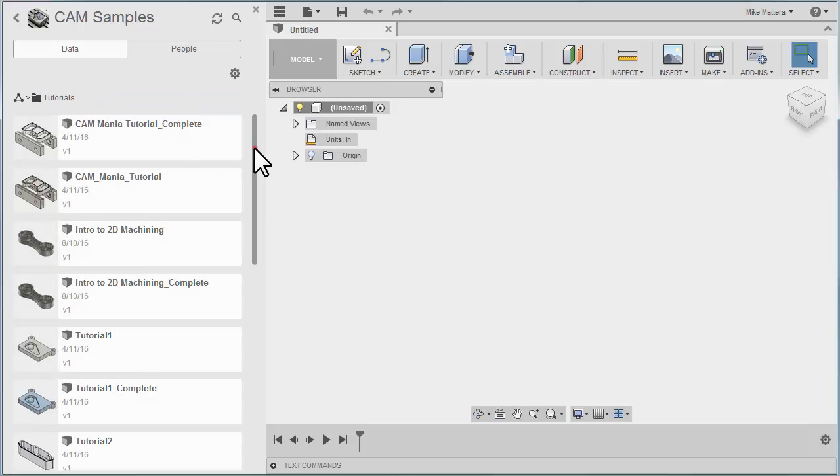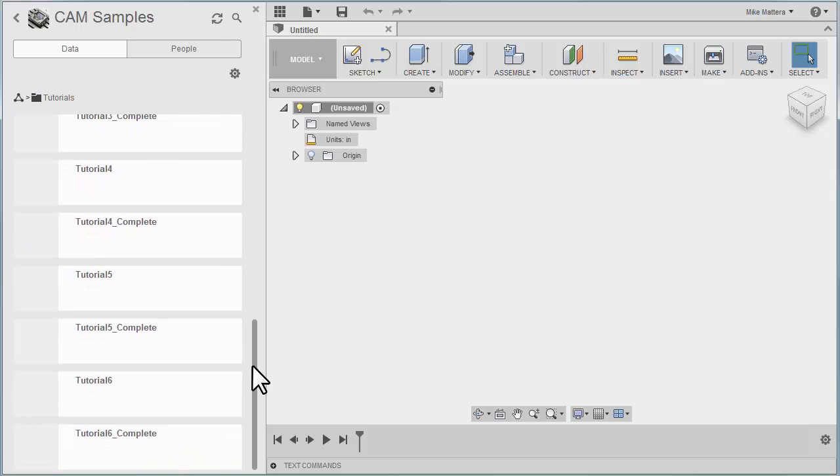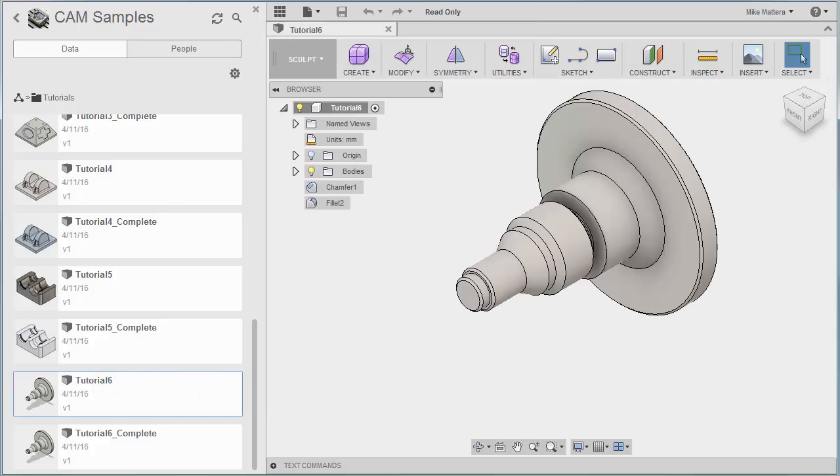If we scroll to the bottom, you'll find a sample part called Tutorial 6. Double-click to open that part.